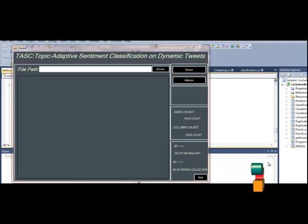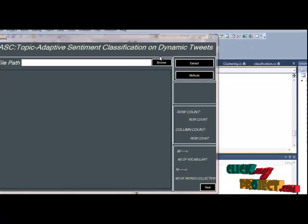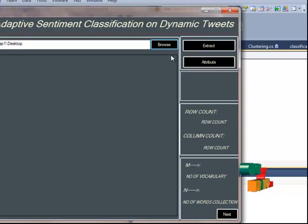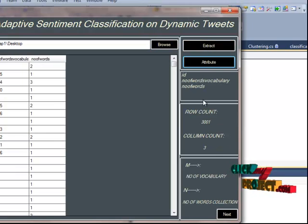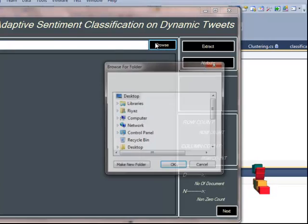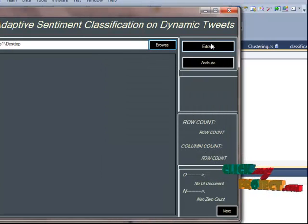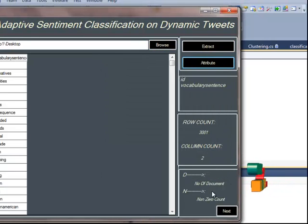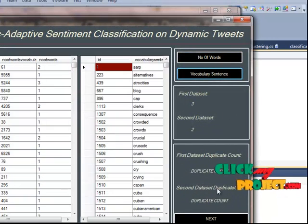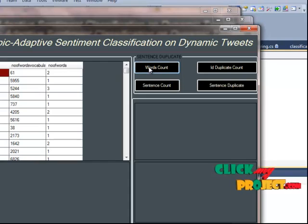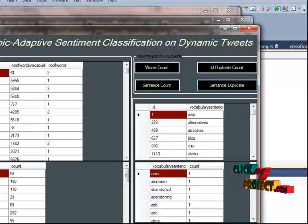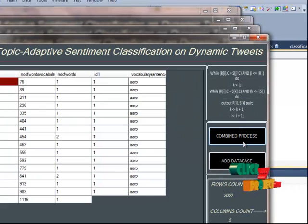Now let's run our process. Go to the file path, select the location, then extract. Next, process the number of words, vocabulary, and sentences. Then process word count, sentence count, and duplicate sentence count. Next, combine the processed data.